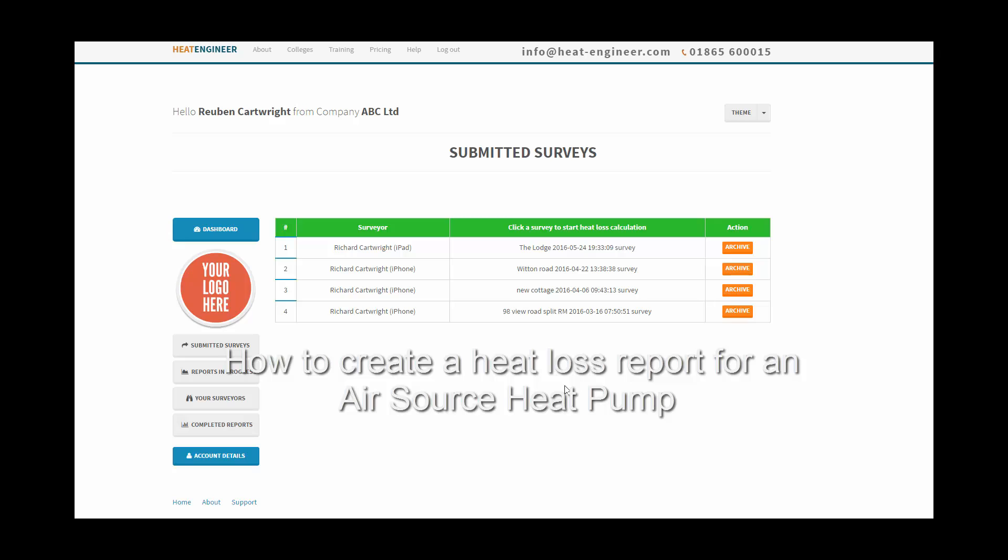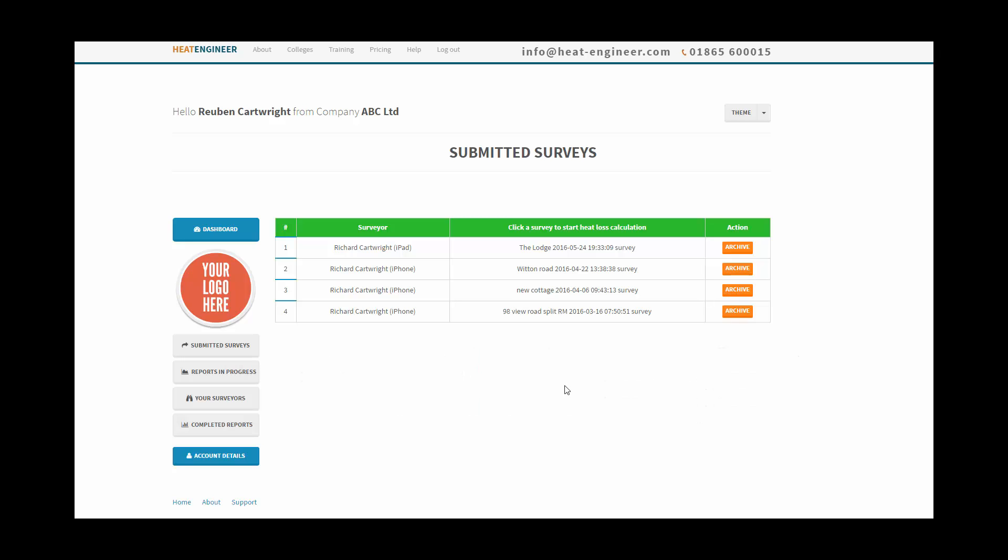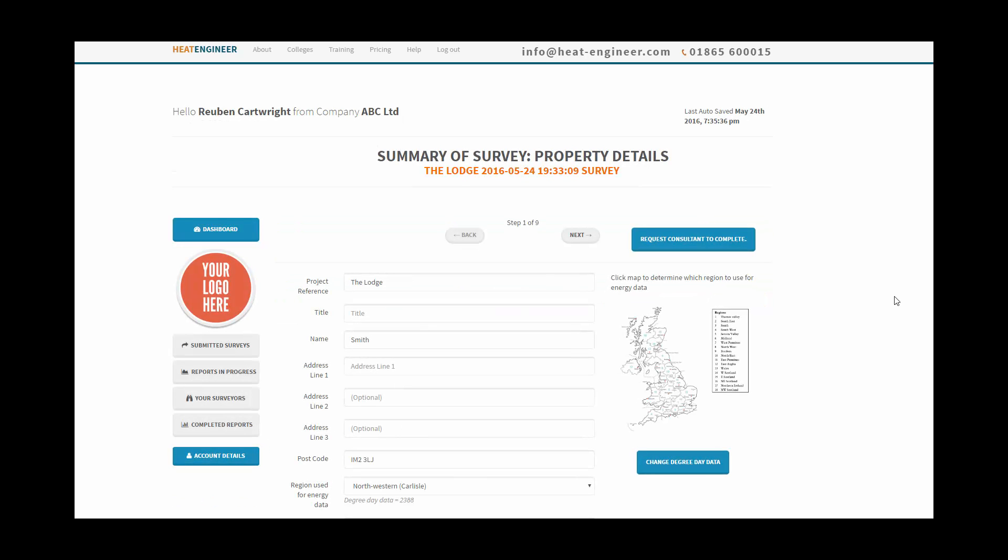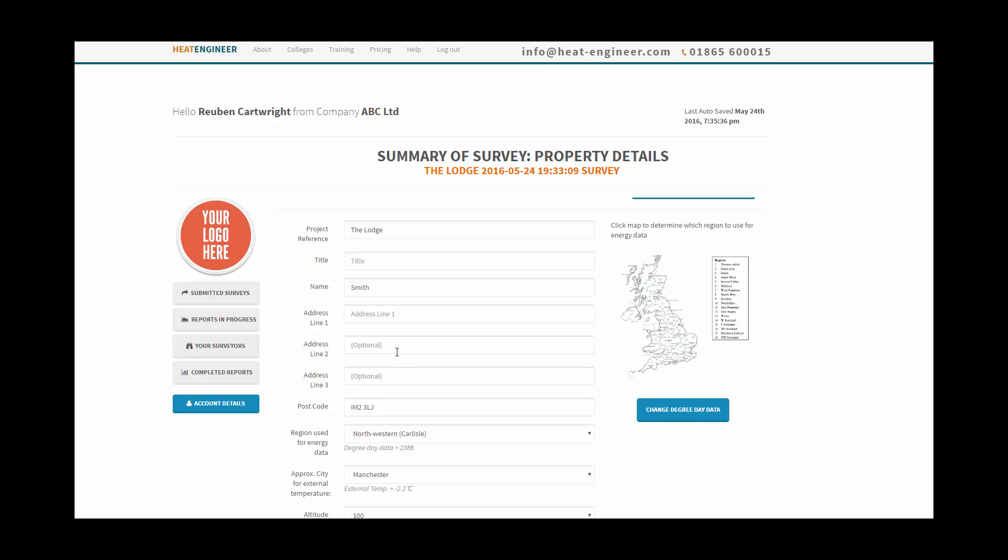Okay, so once the survey is submitted we go to submitted surveys and I'm going to click the lodge. In step one we've got the project name and the name of the clients.